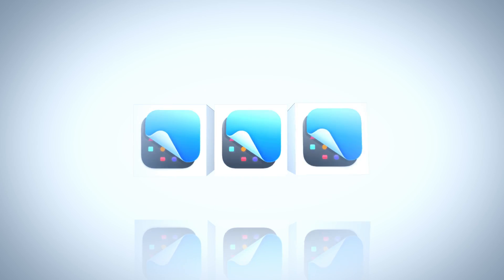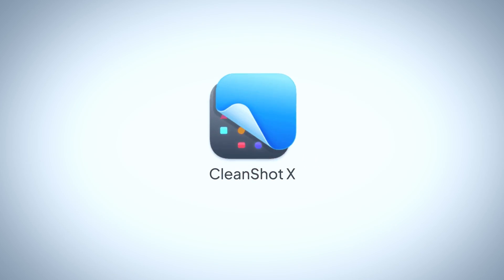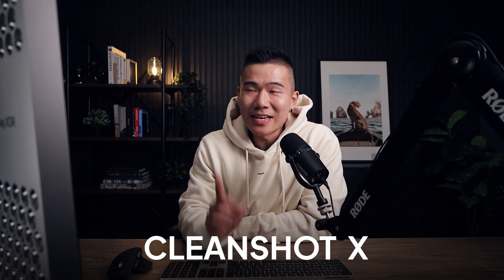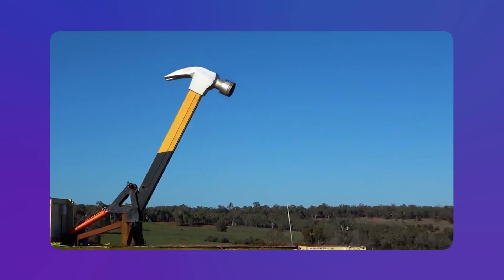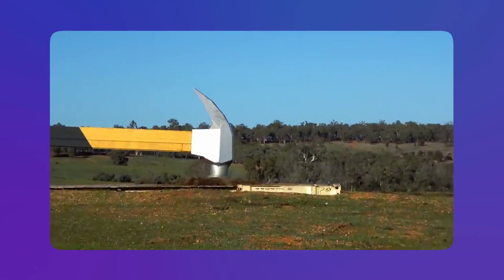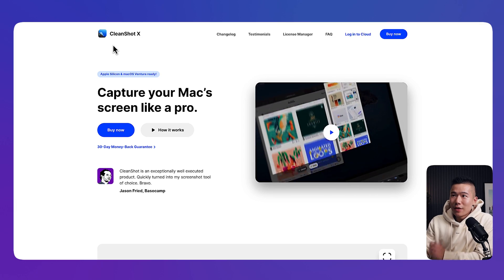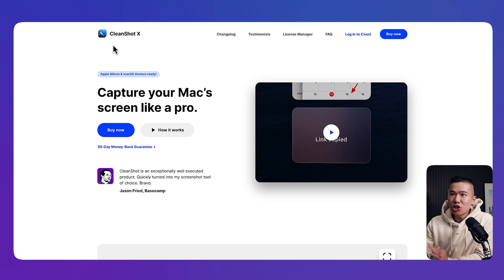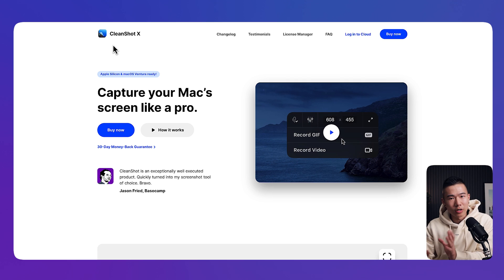My favorite all-time favorite Mac app just released a major update. Take a guess what would be my favorite all-time Mac app. If you guessed CleanShot X, you hit the nail on the head. If you haven't heard of this app before, it's called CleanShot X.